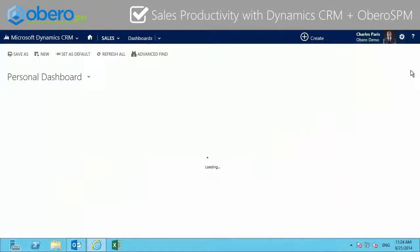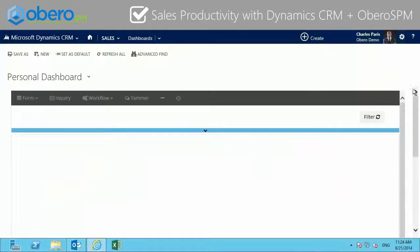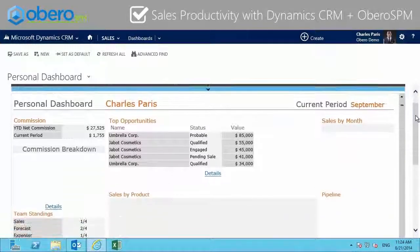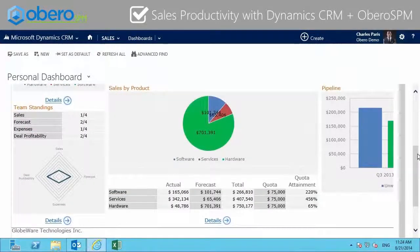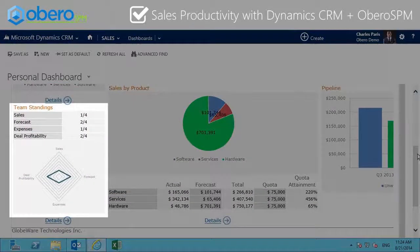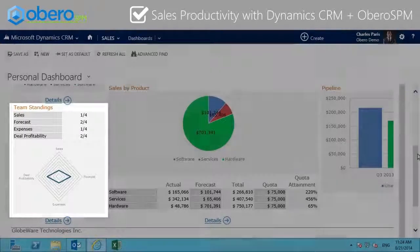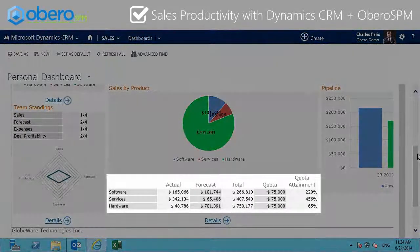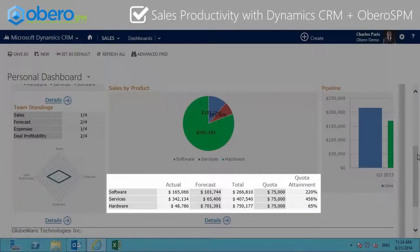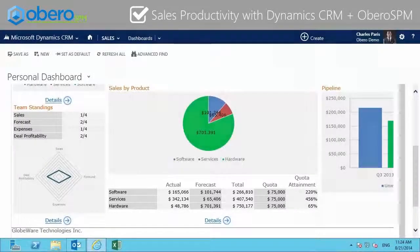Obero SPM combined with Dynamics CRM can help gamify the sales process. Show your reps how they rank against others in their region or territory. Give your reps real-time, up-to-date information on their quota attainment and sales forecasts.